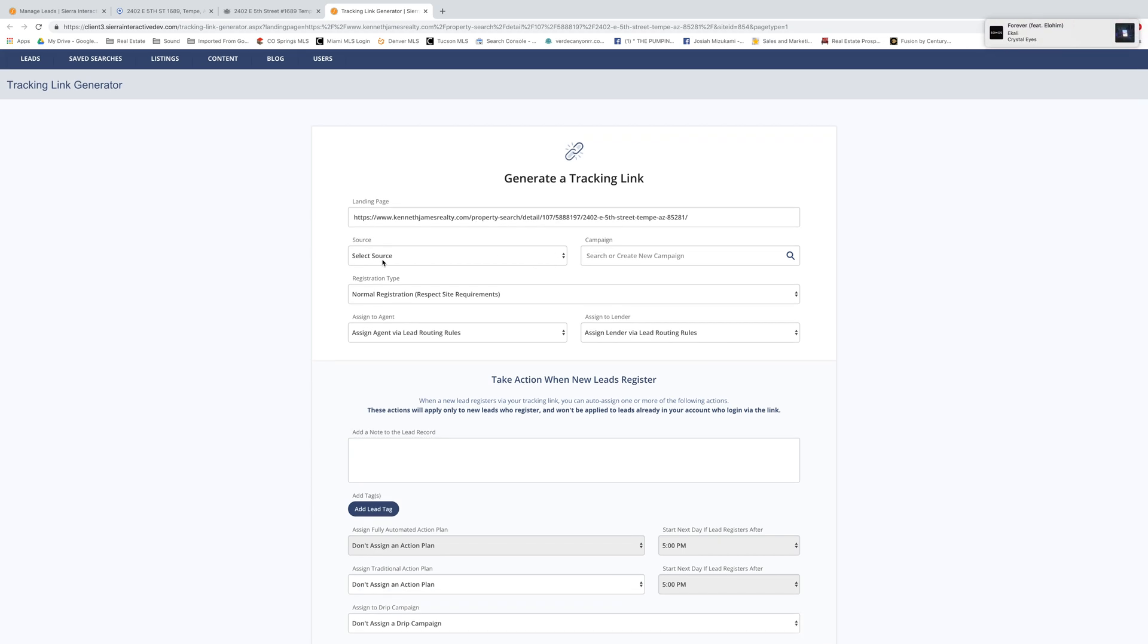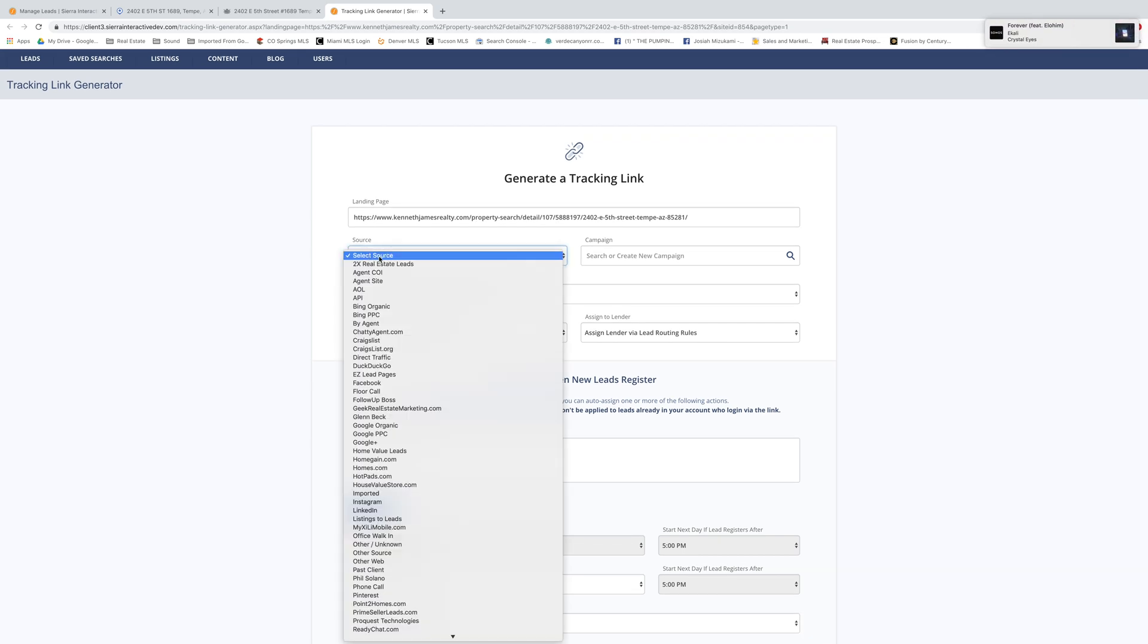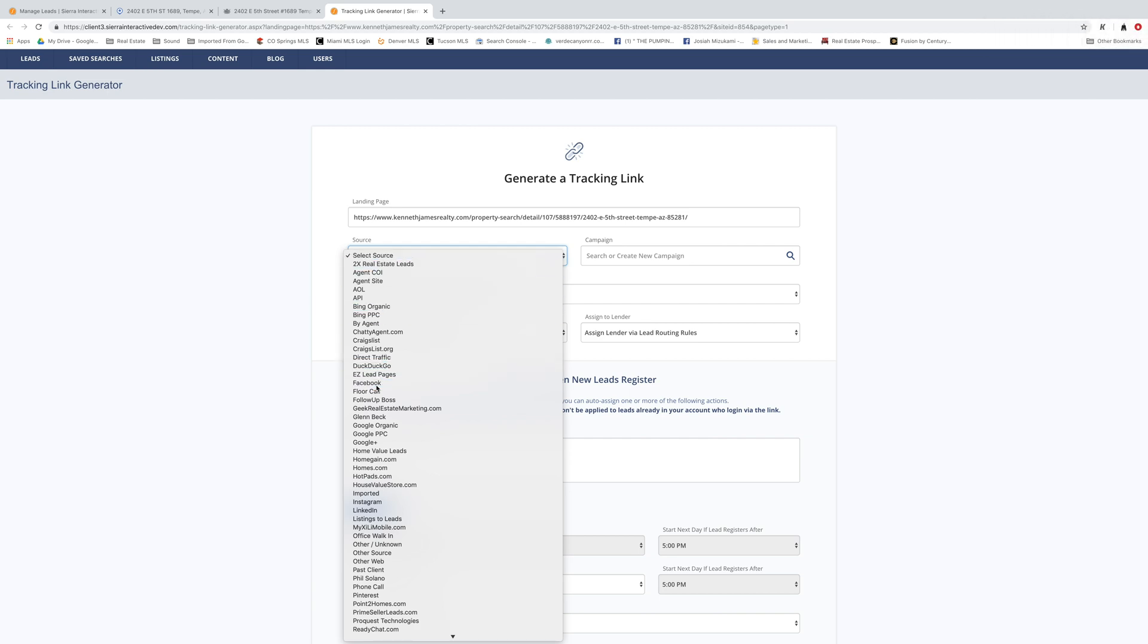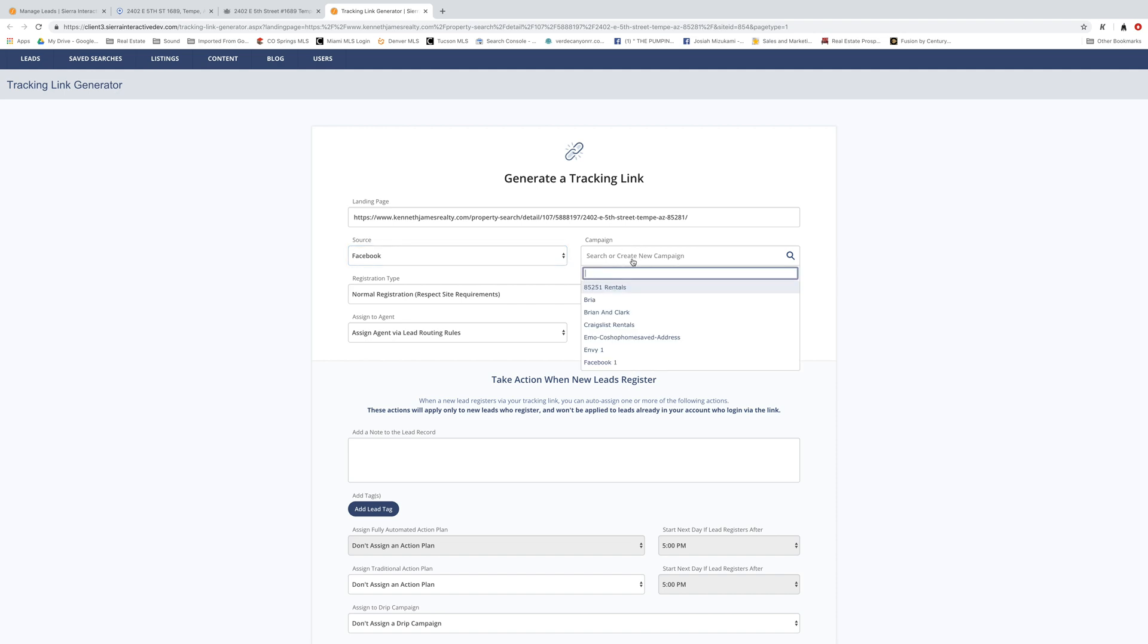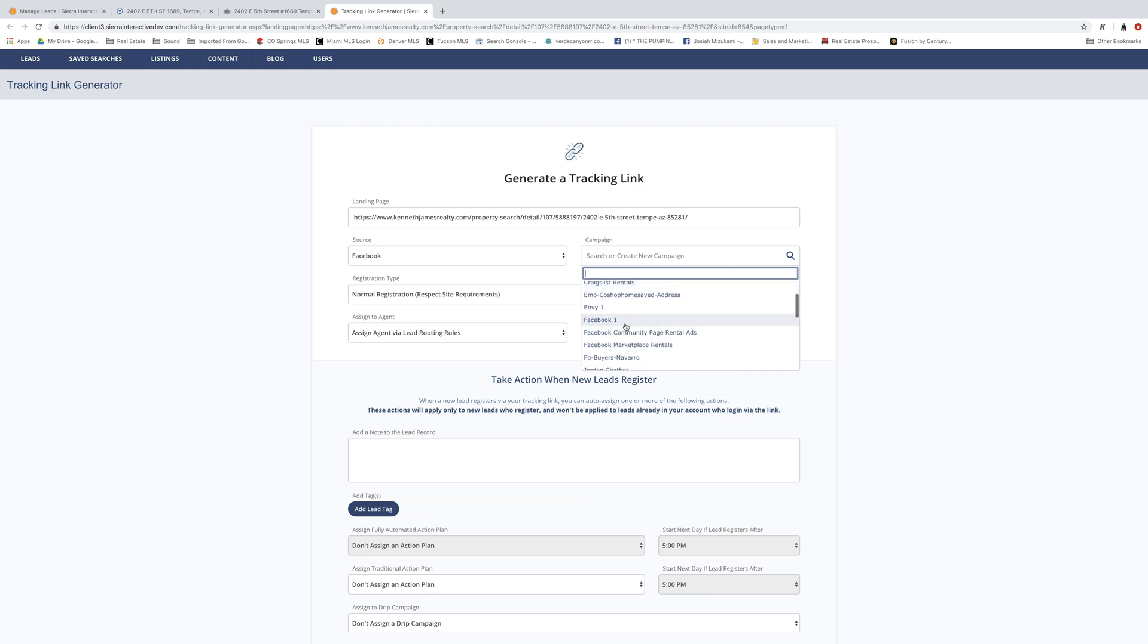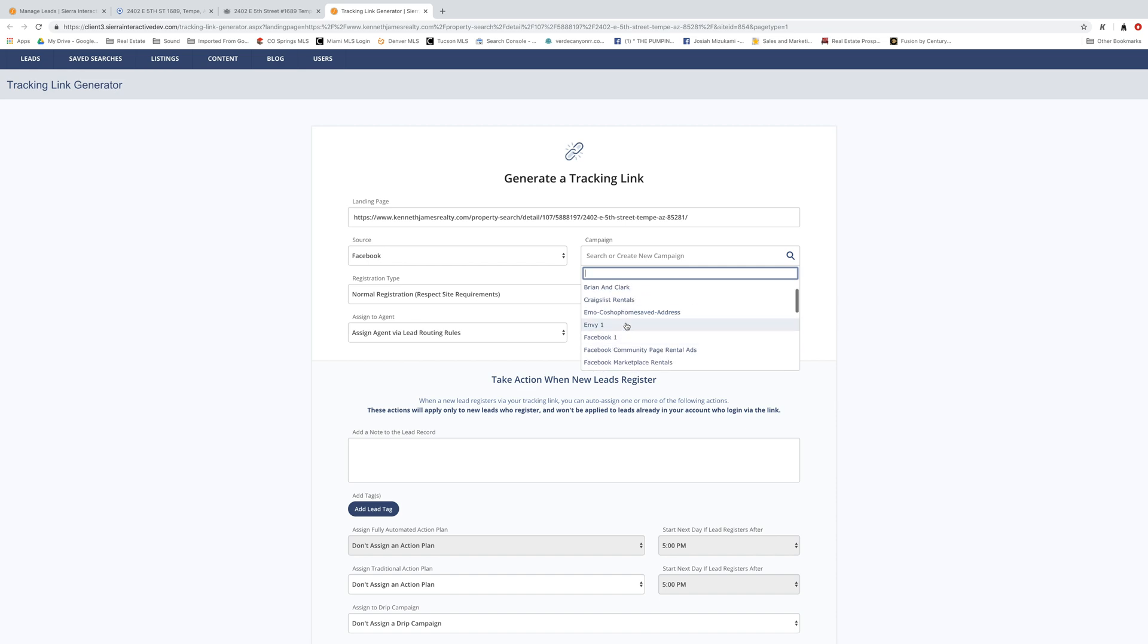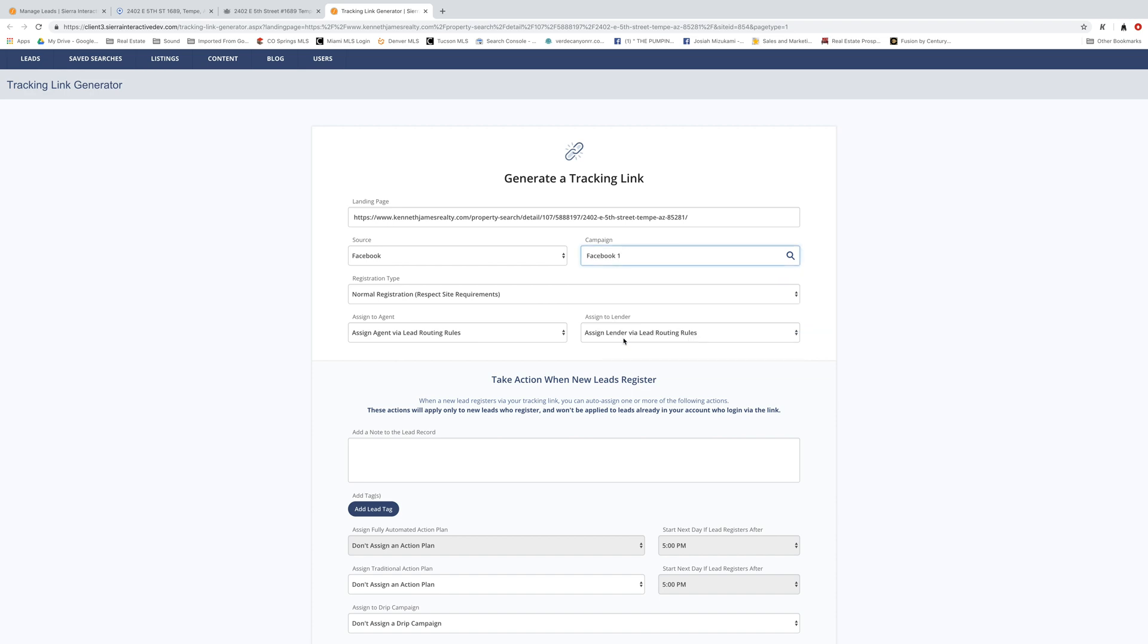And then we're going to select the source. Since we're going to be posting this on Facebook, it would make a lot of sense to have the source be Facebook. And then if you guys are running a campaign, you can put the campaign name in here. Like if you're running Craigslist or Bing or Google ads or something like that, you can do that here. I'm simply going to use Facebook one, which is just a generic Facebook campaign.